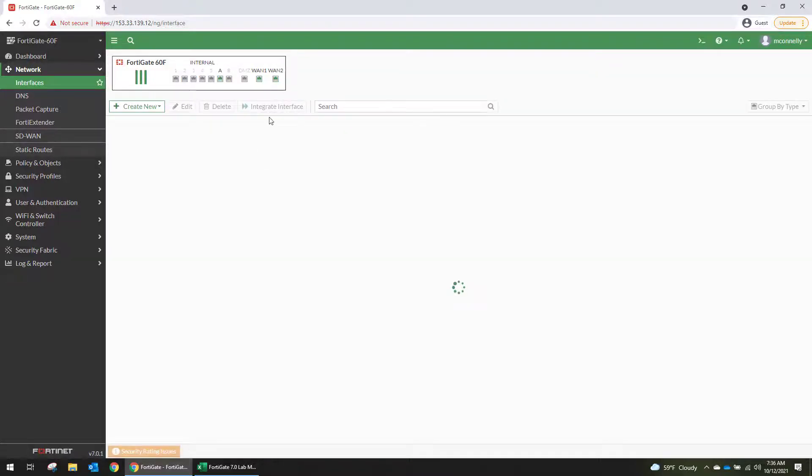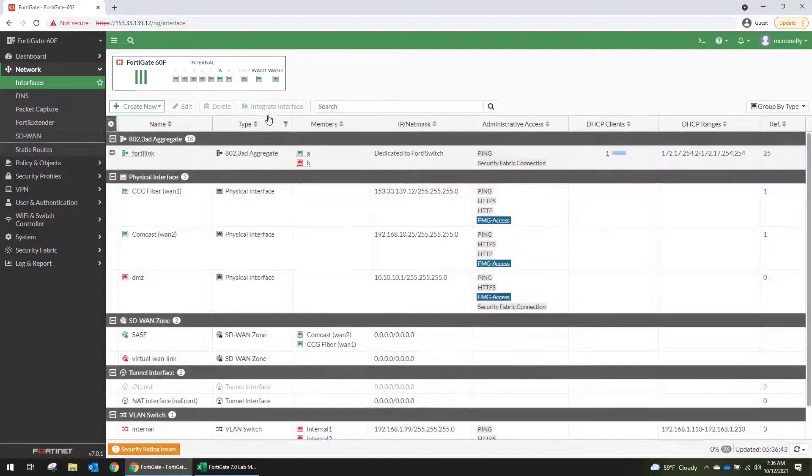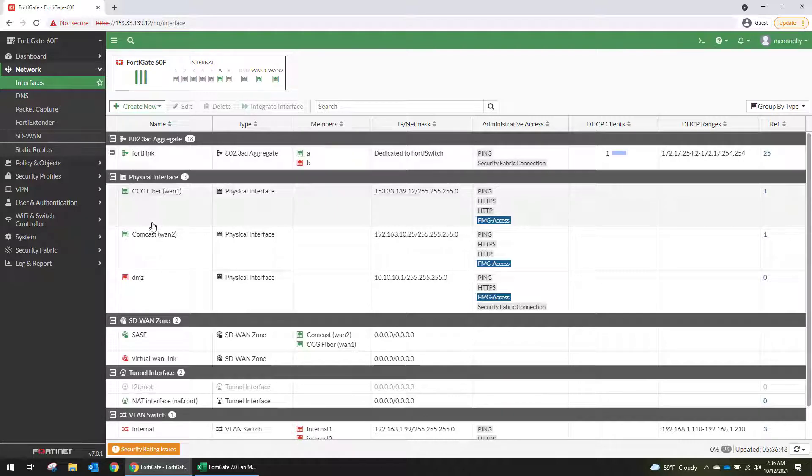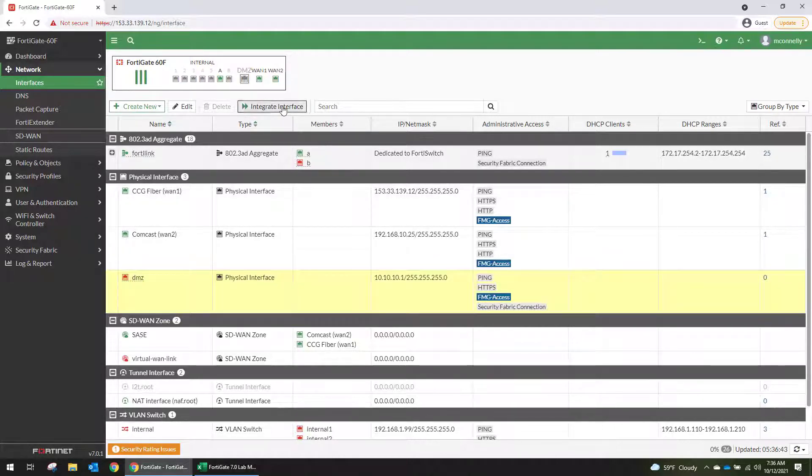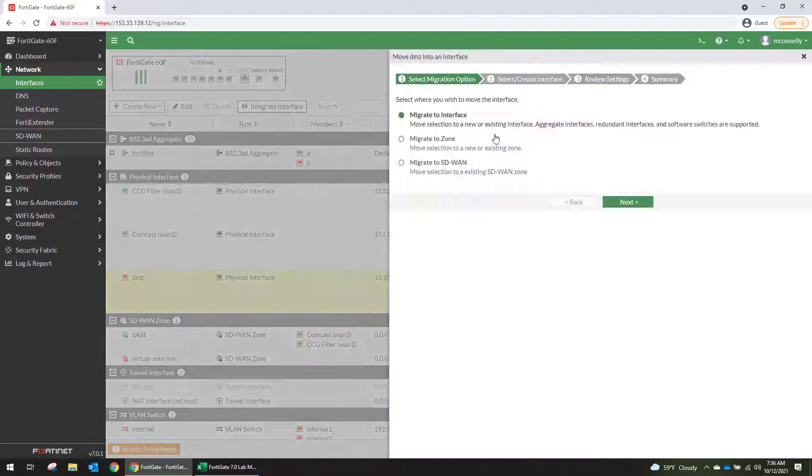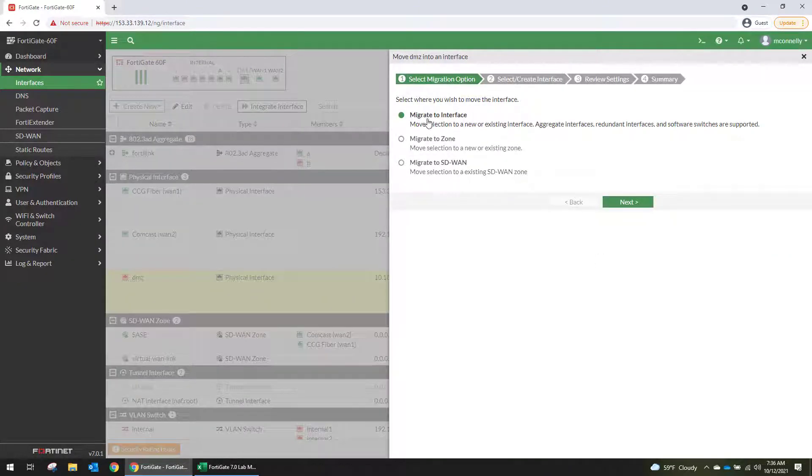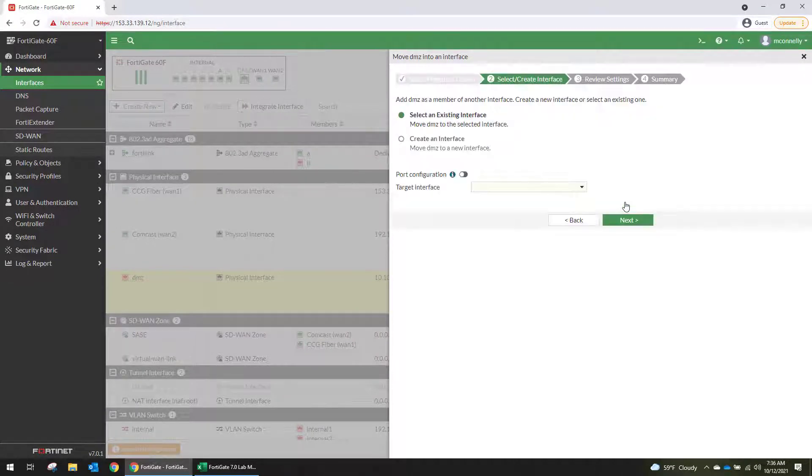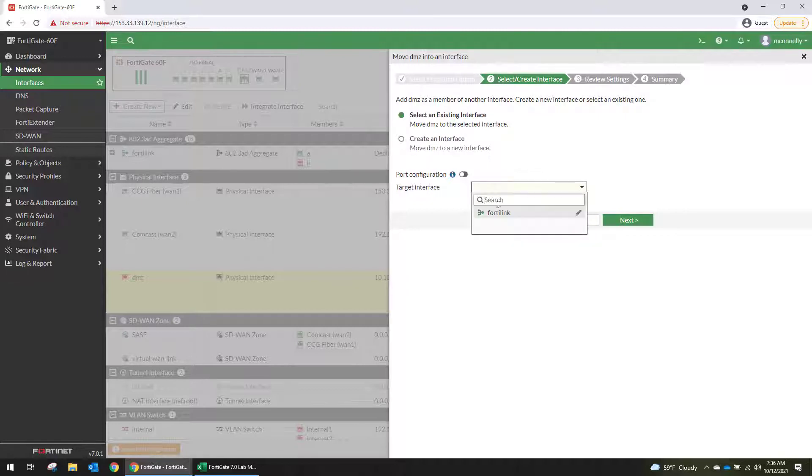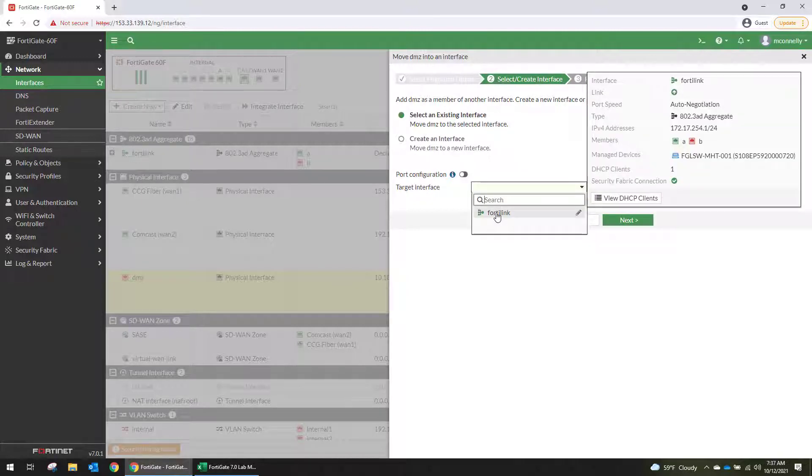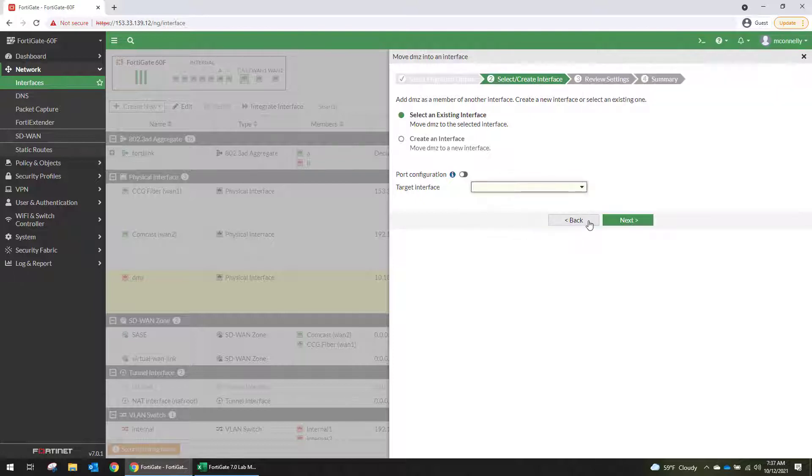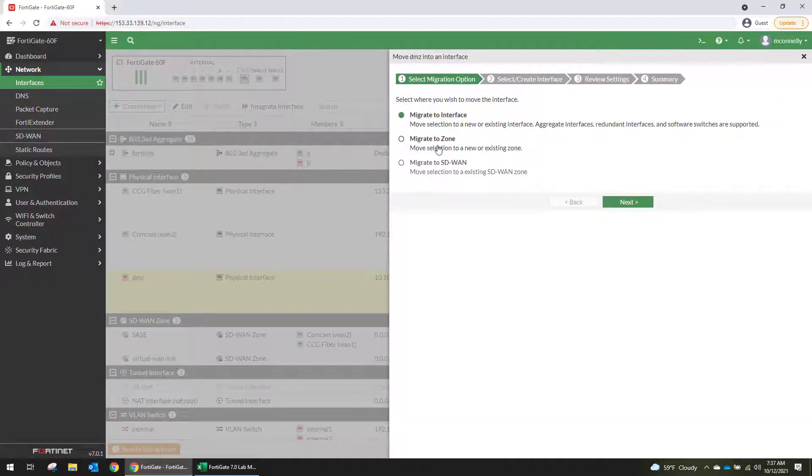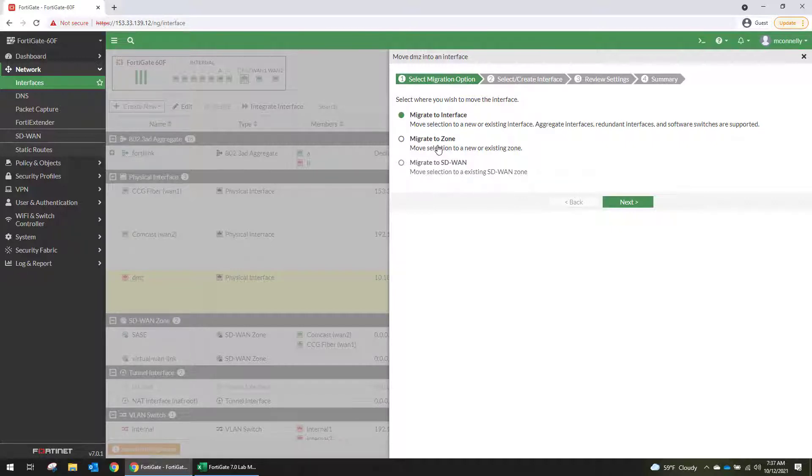So the integrate interface looked promising, but it looks like it's actually limited to moving physical interfaces to a zone. Or if you want to add a physical interface into an aggregate interface, you can select an existing interface, you can create an interface. Because the FortiLink is an aggregate, so it supports that, but it does not support moving a VLAN from one physical interface to another. So I just thought that was an important thing to note.